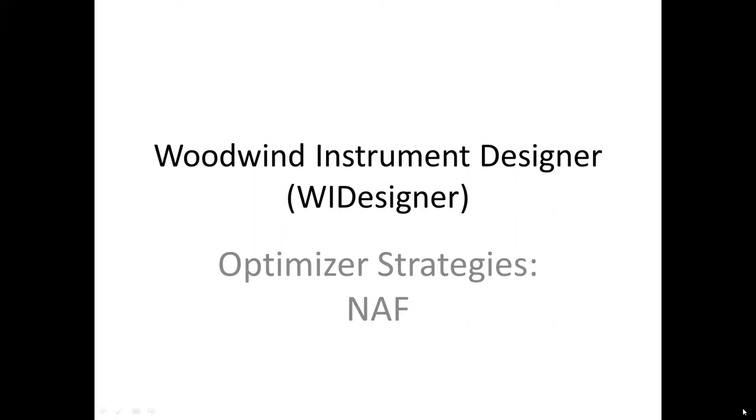Hello, I'm Edward Court and welcome to the seventh in a series of video tutorials on woodwind instrument designer software to design woodwind musical instruments. In this video I'm going to discuss optimizers.